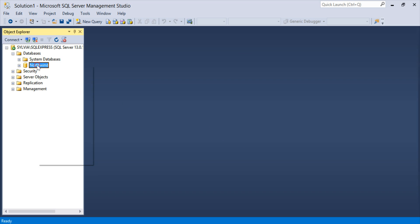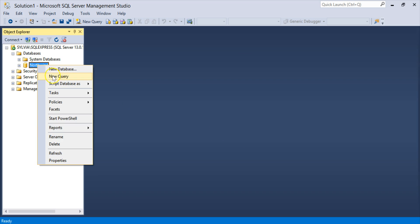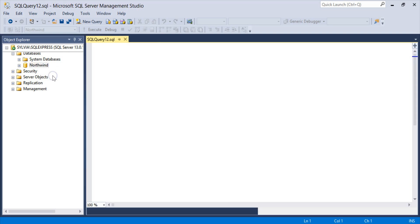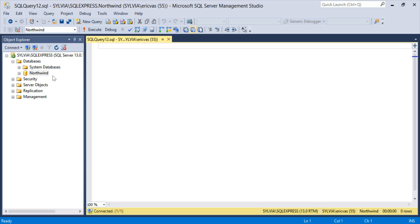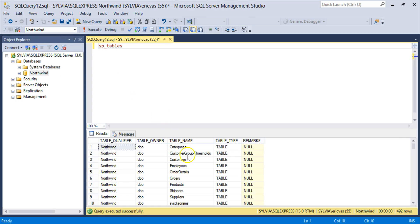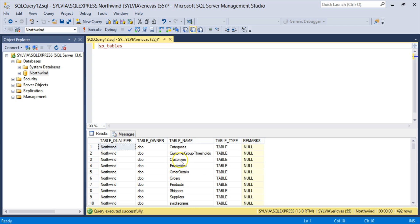I'm going to right click on Northwind, go to New Query, open up a new query window, and I'm going to type SP underscore tables and execute that just to get a list of tables. And here we see the tables in the database.